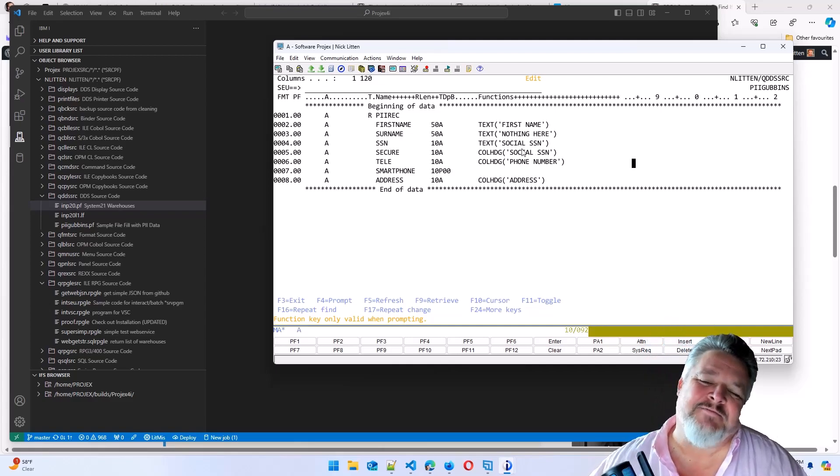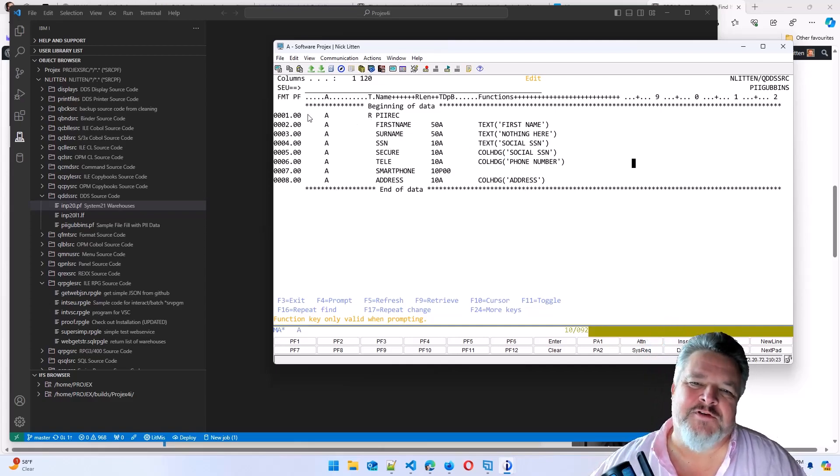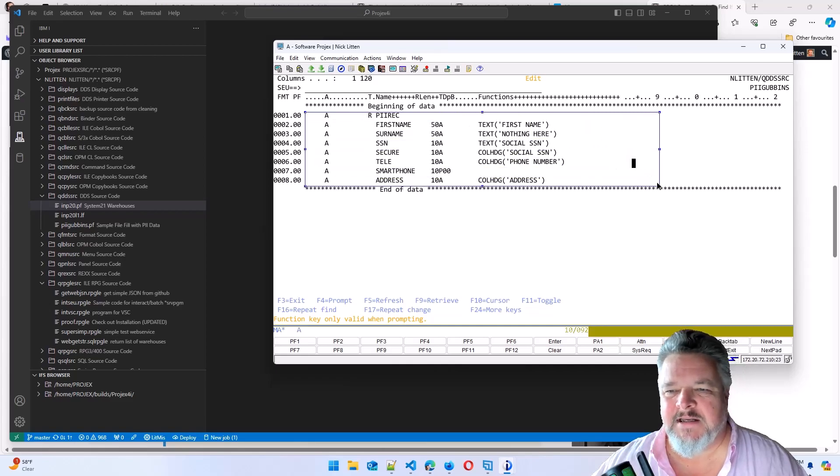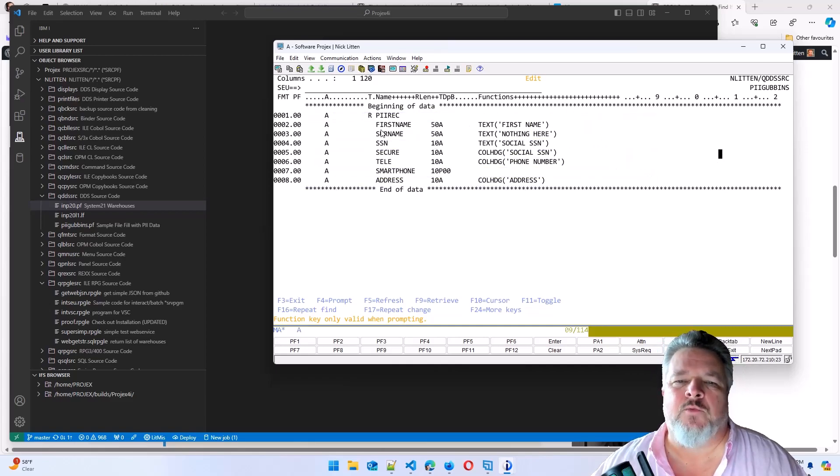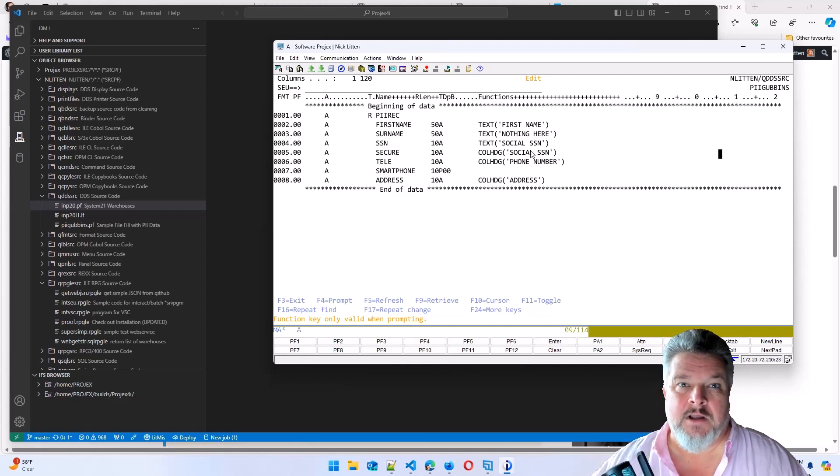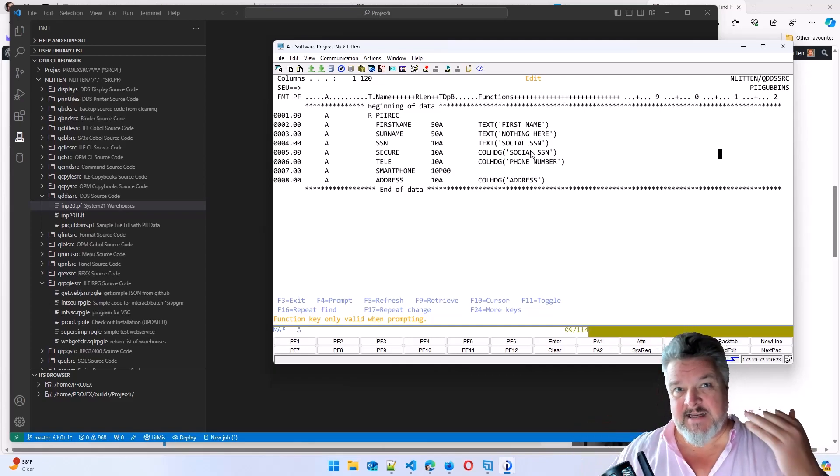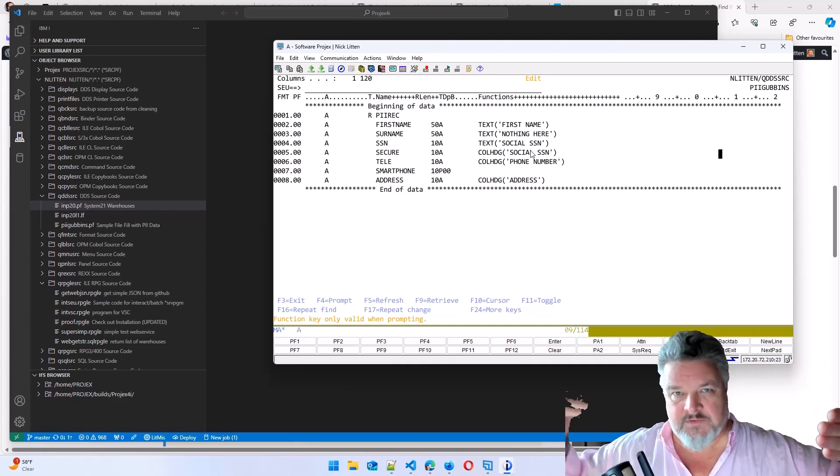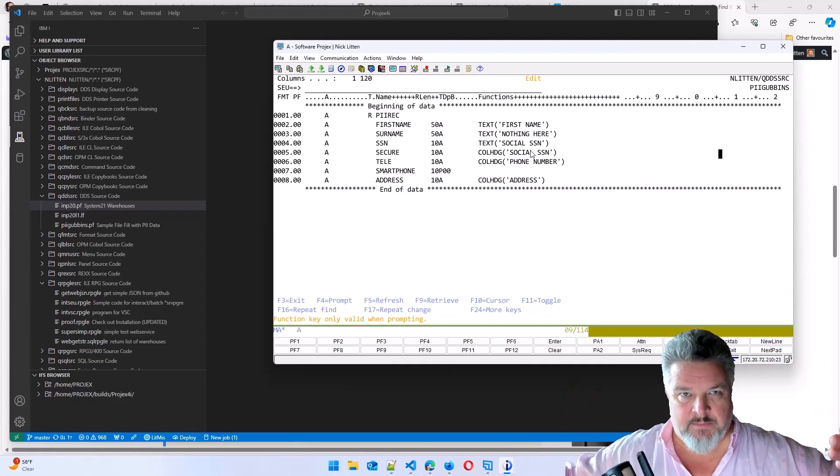It's a very simple physical file. This is how I would have defined it in SEU back in the day. And we're going to compile this file and then we're going to convert it to SQL and see the exact same table as a physical file versus an SQL table.